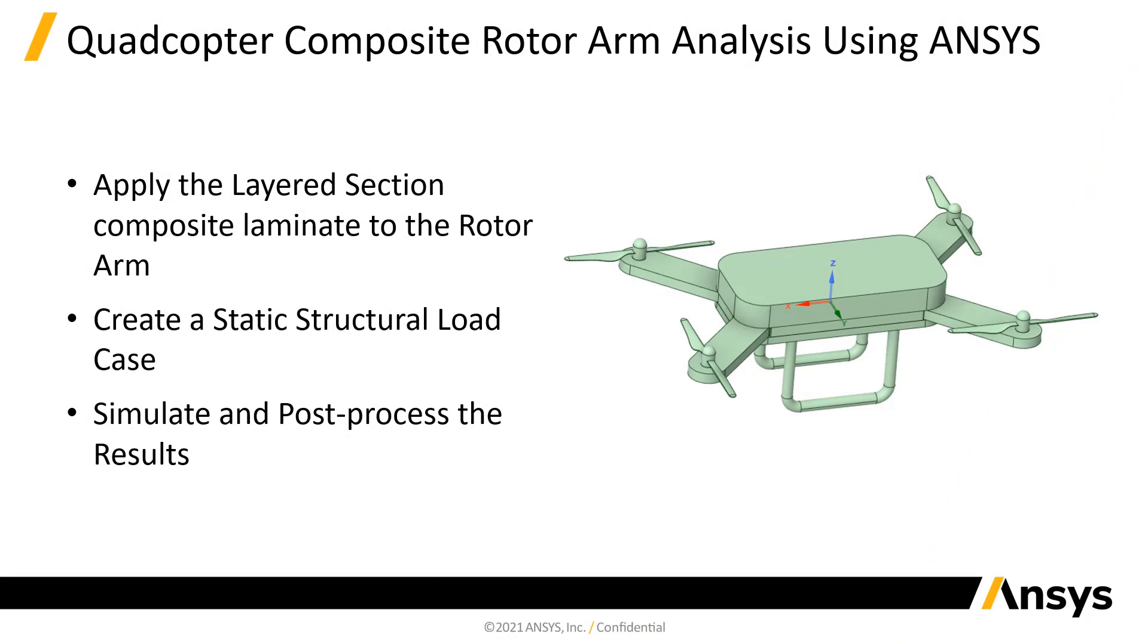In part 1 of this series, we simplified a quadcopter rotor arm geometry, imported composite materials, and generated a 2D mesh.